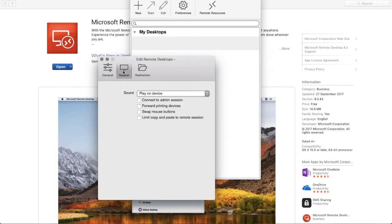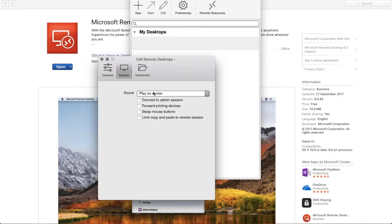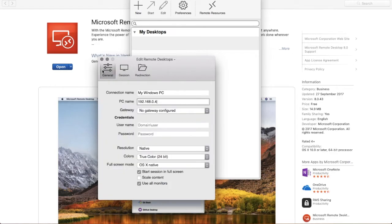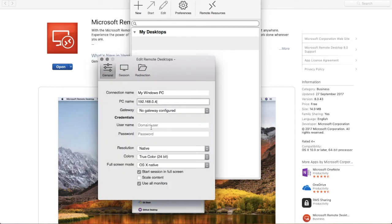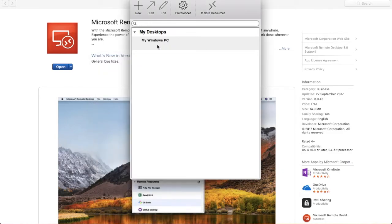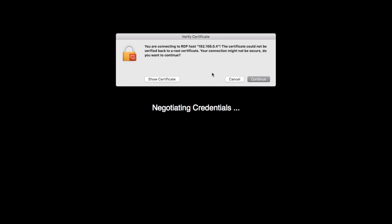Do the necessary adjustment as per your needs. You can also mention the login credentials in order to directly obtain the Windows desktop. Now press on close and double click on the connection that you had created.